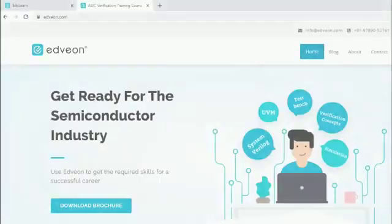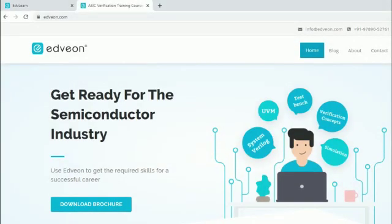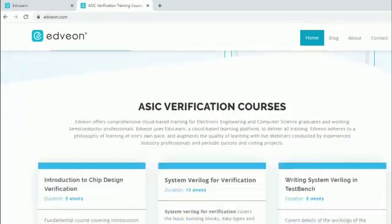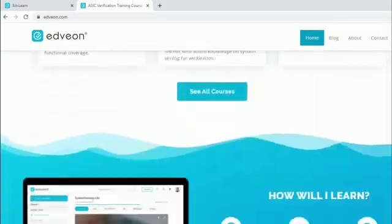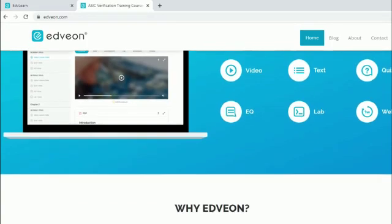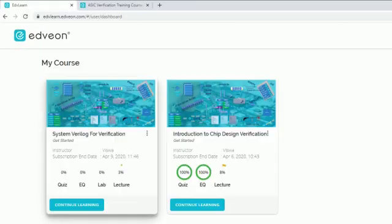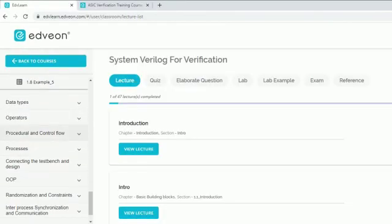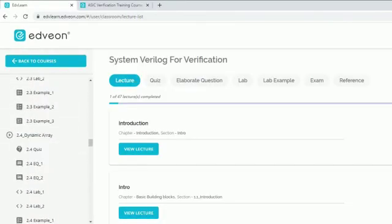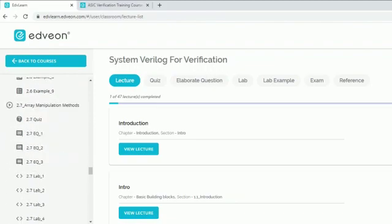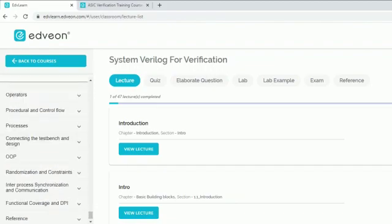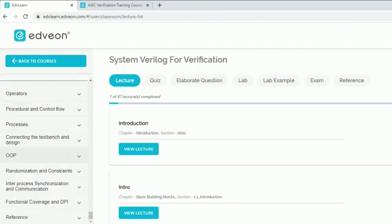At Edvion, we offer training for skills in the semiconductor industry. The training is delivered through our cloud-based learning platform, Edvlearn, where students can learn at their own pace.